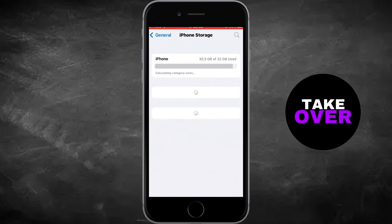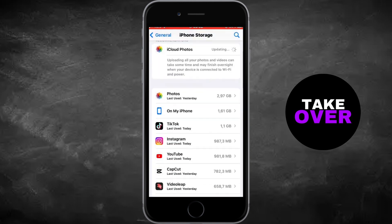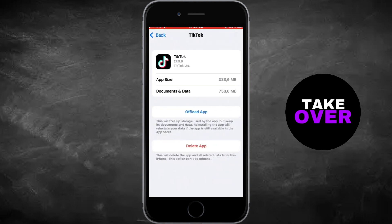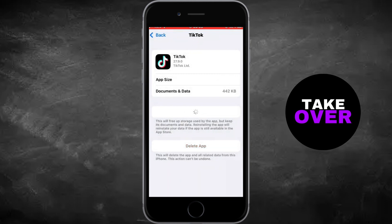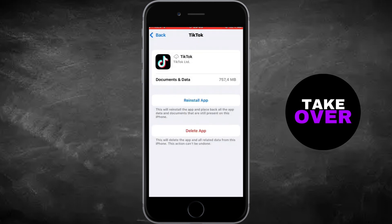Go to your device's settings, then General Settings and iPhone Storage to offload and reinstall the TikTok app, freeing up storage space and potentially resolving any bugs.